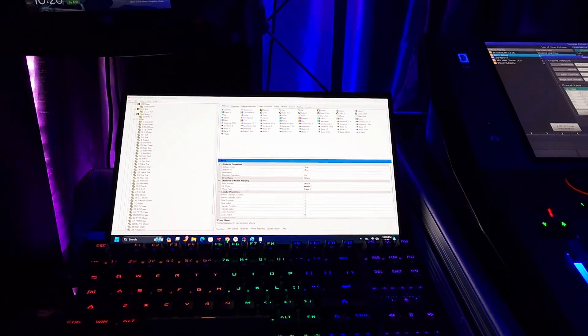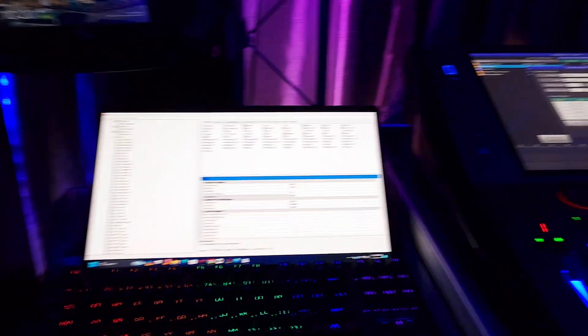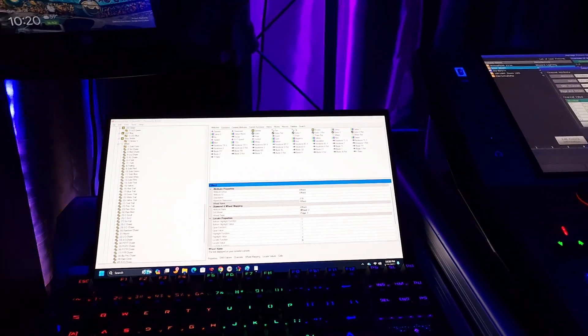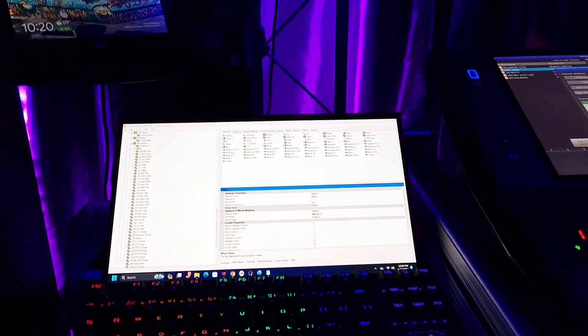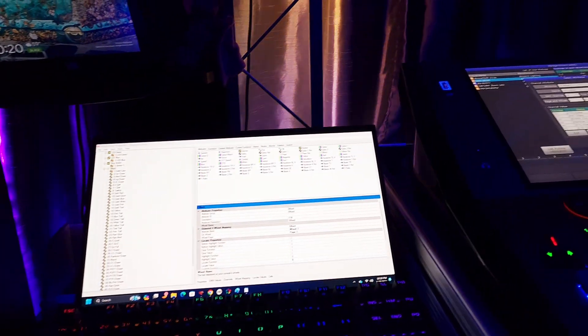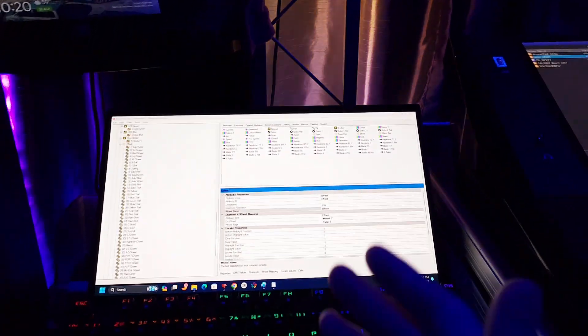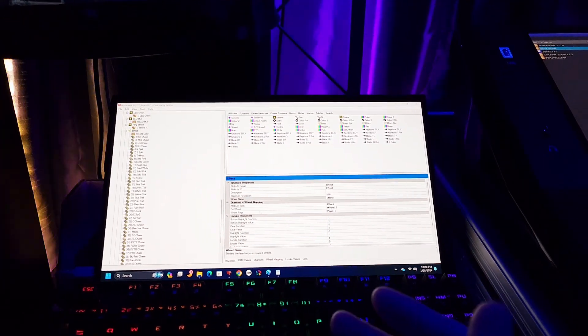Hey guys, just wanted to give you an update on what I've been doing all week, which is writing profiles for my fixtures.